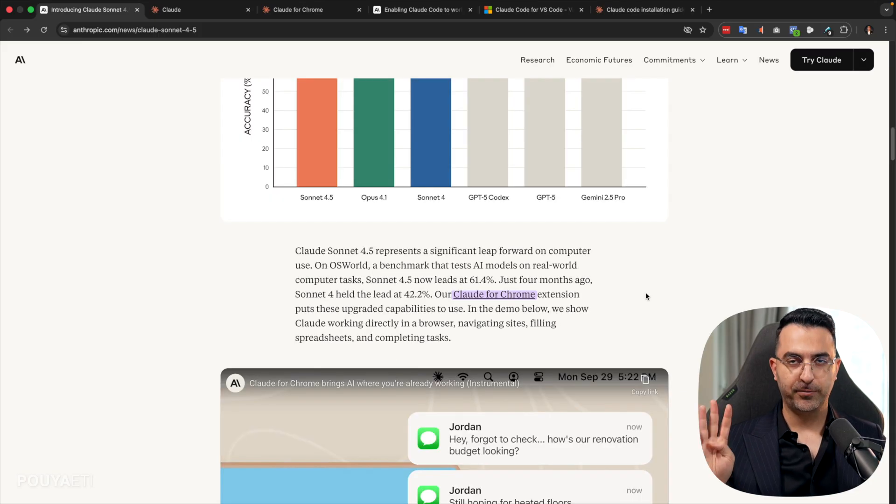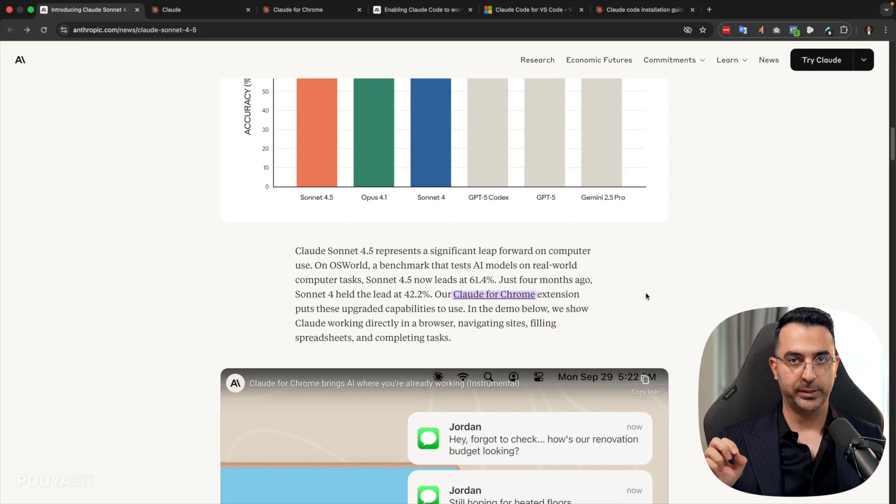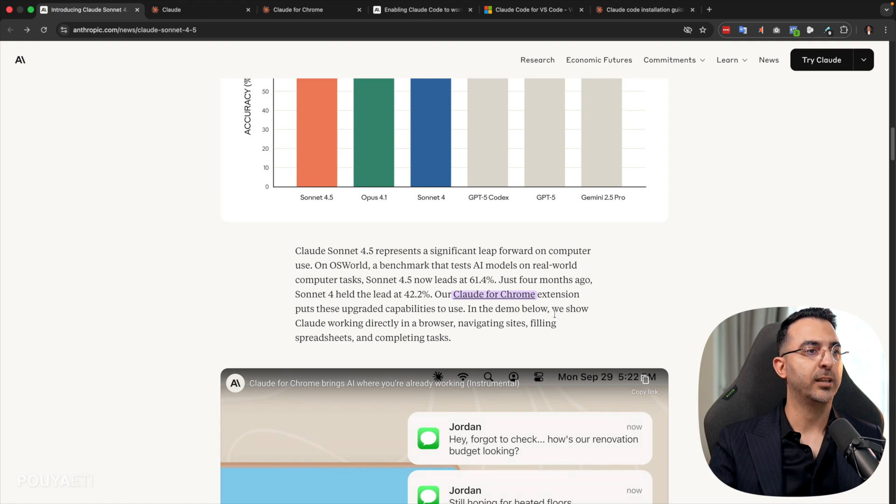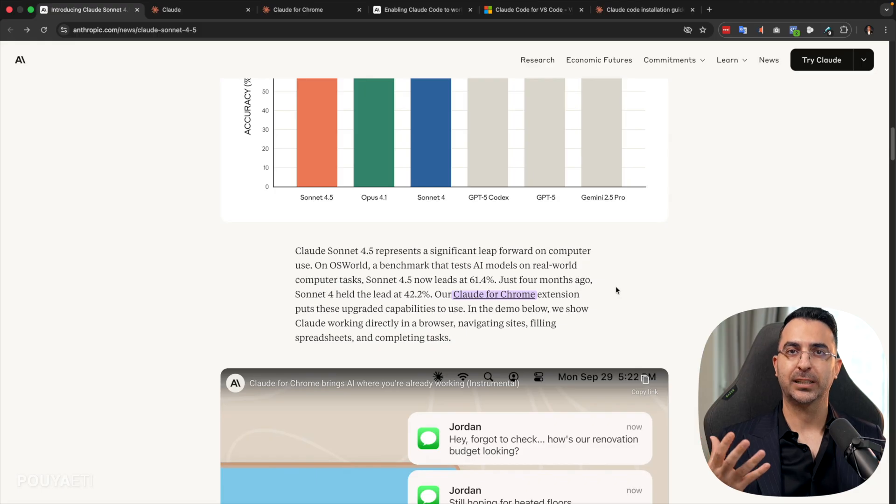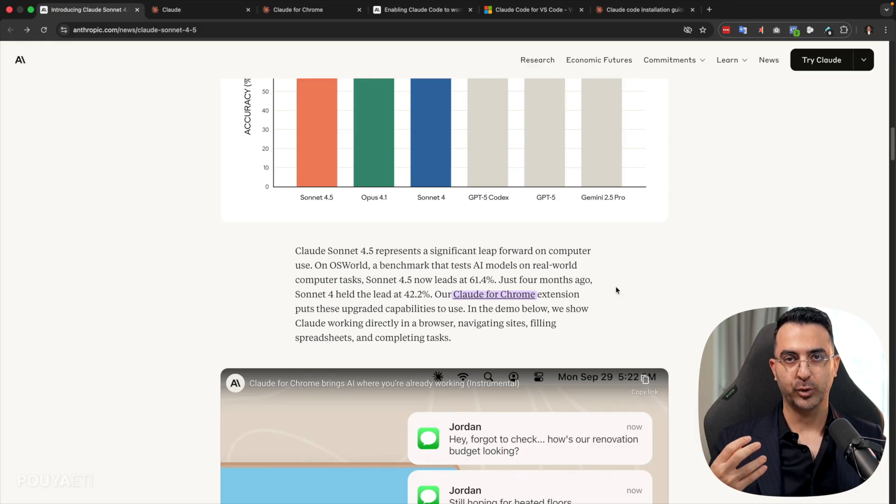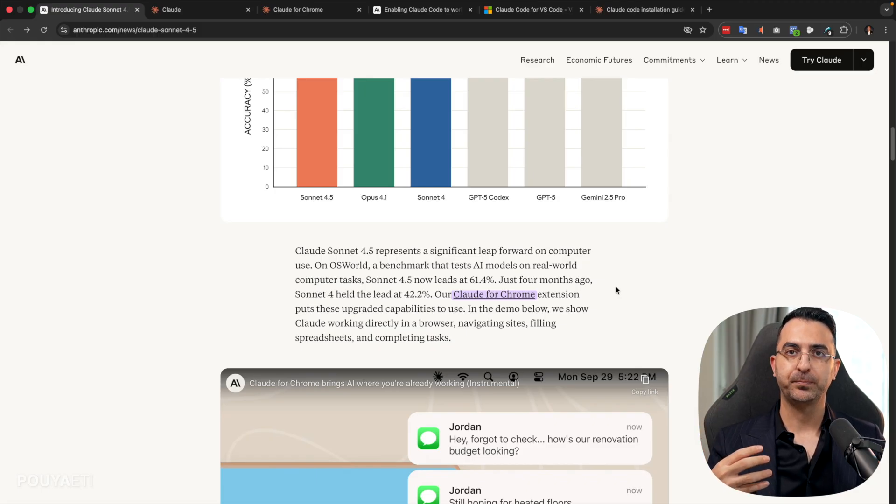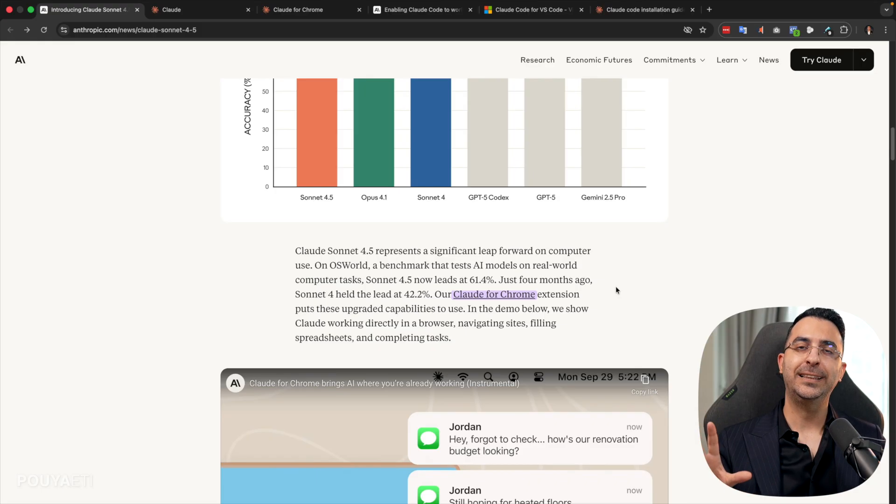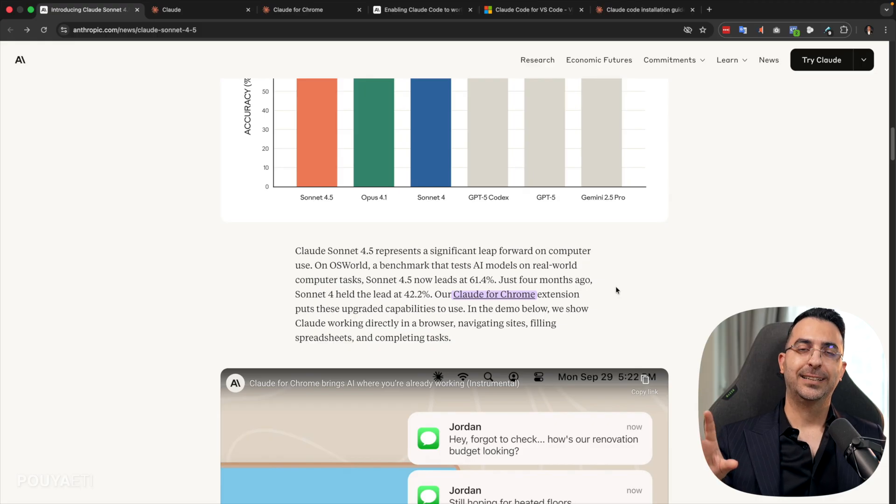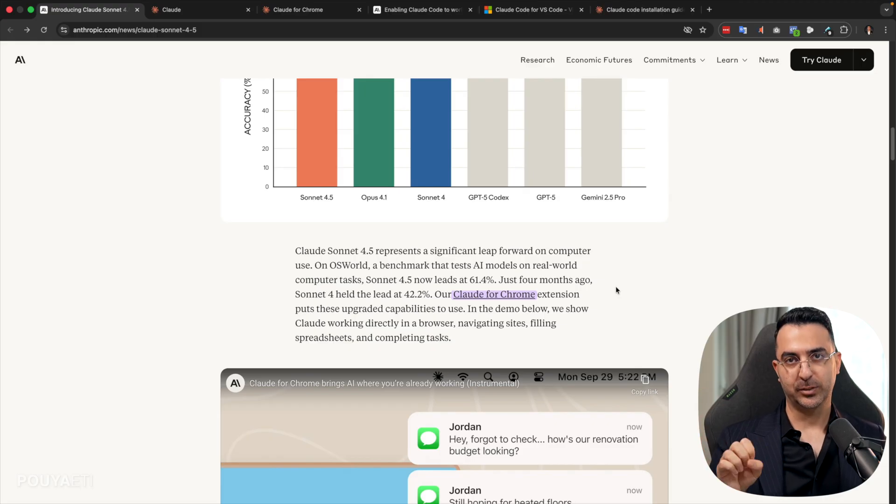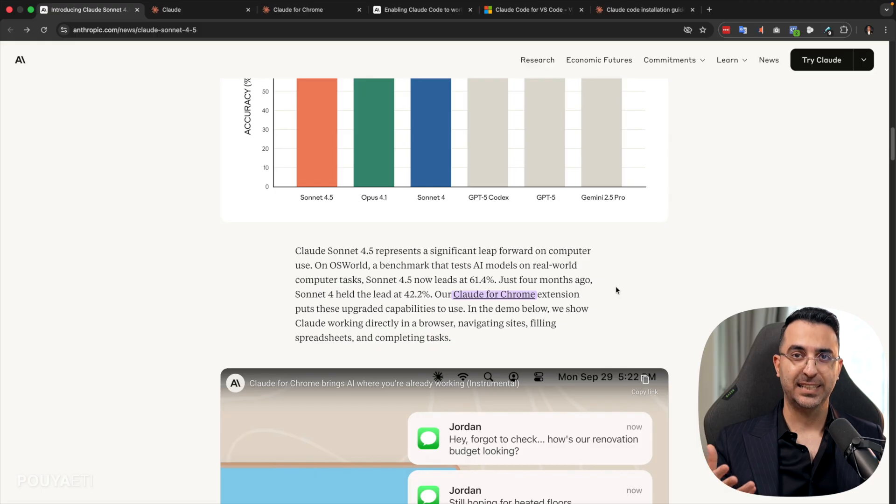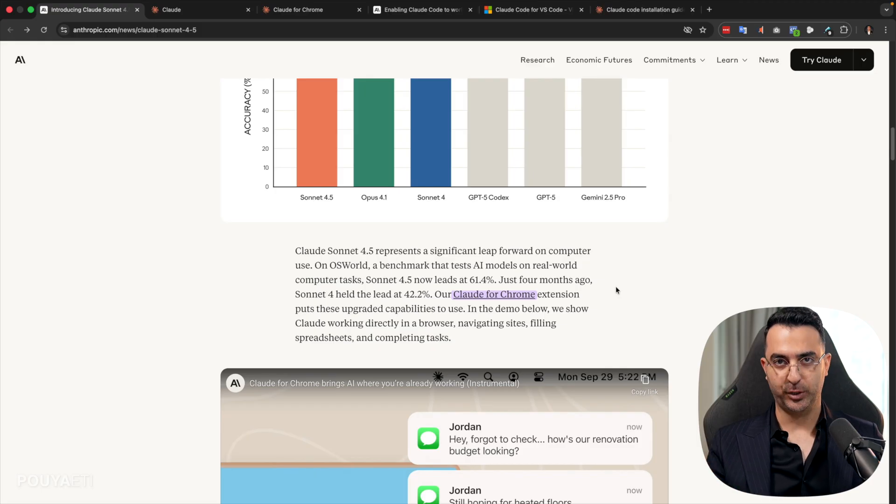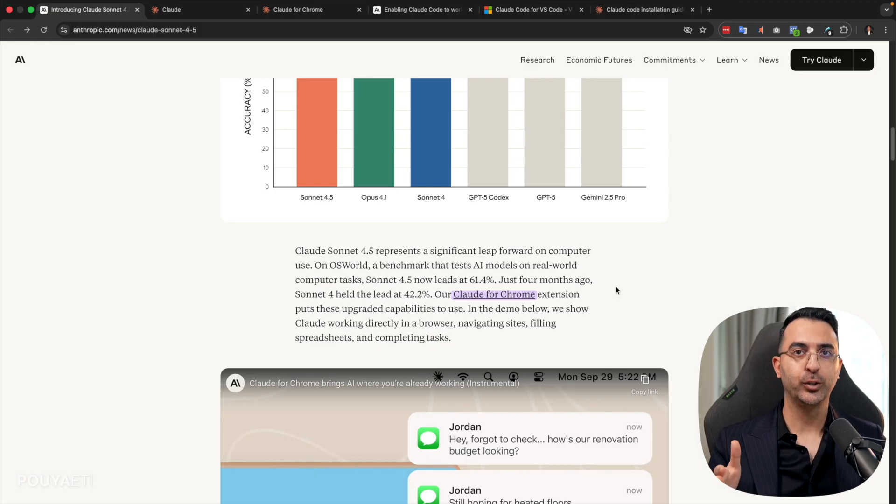So let's talk about the four products that came with this update. The first one is Claude 4.0 Chrome extension. And the way it works is that you add the Claude extension to your Chrome, and then it gets access to your browser. And it can complete tasks, same as you do, on your browser.